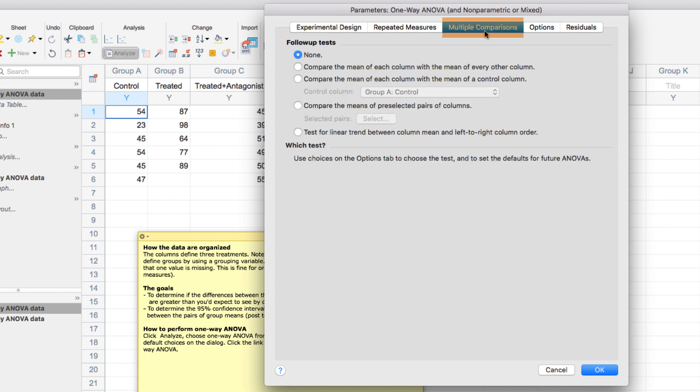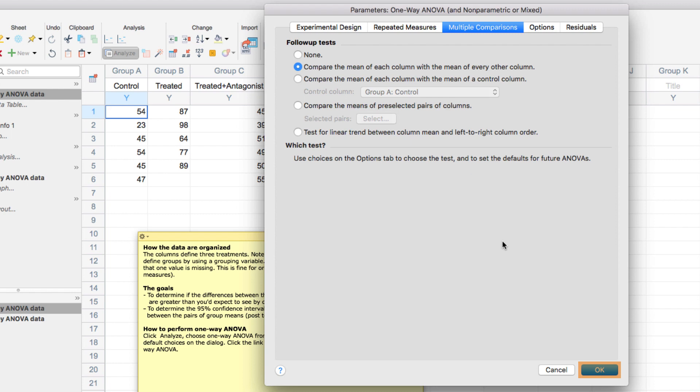To do that, we need to select Multiple Comparisons and define the type of multiple comparisons we'd like to make. We'll select Compare the mean of each column with the mean of every other column, and click OK.